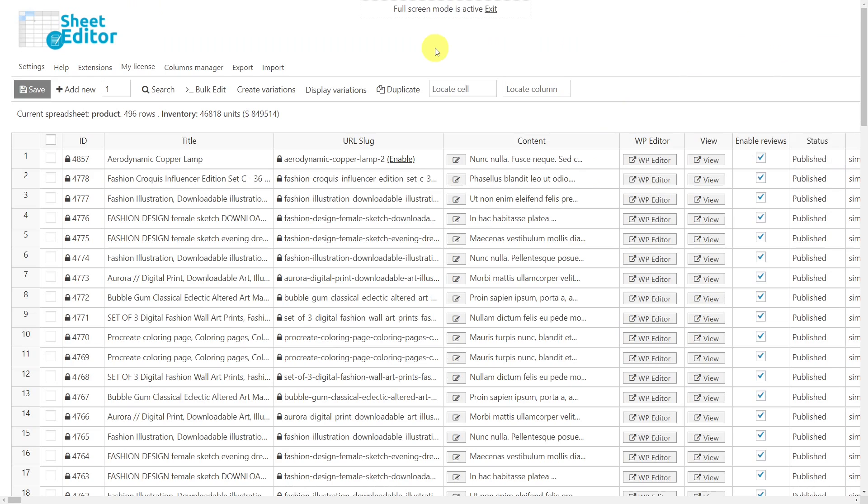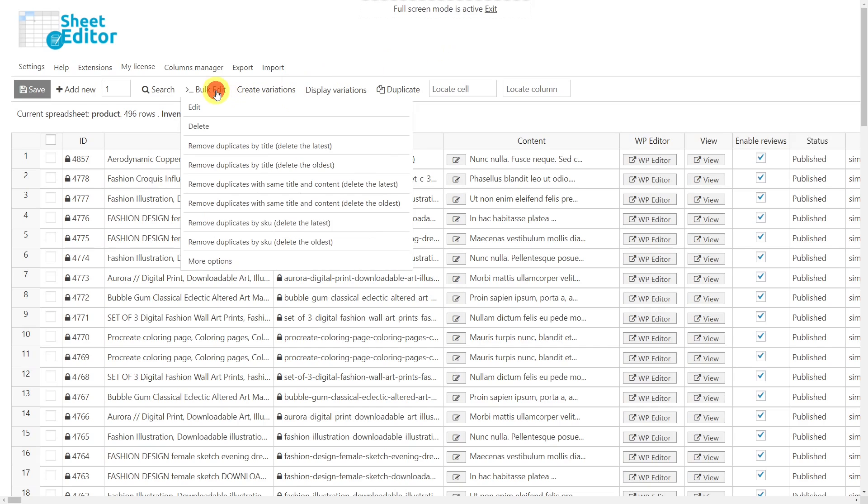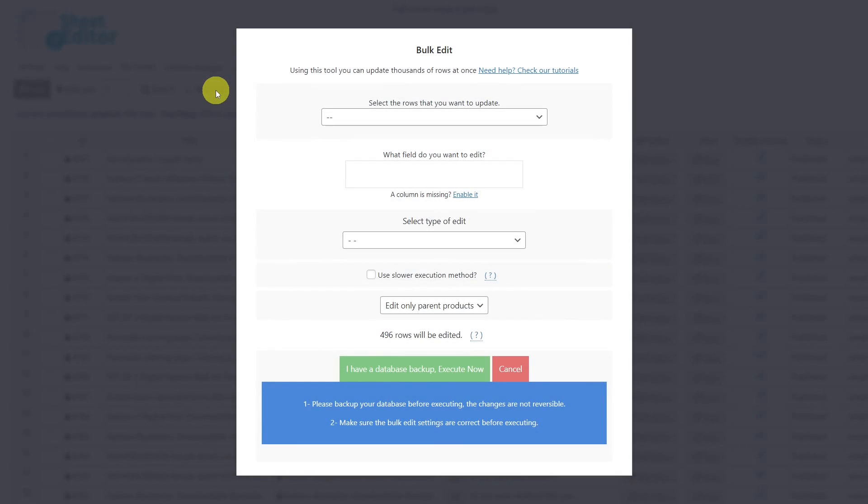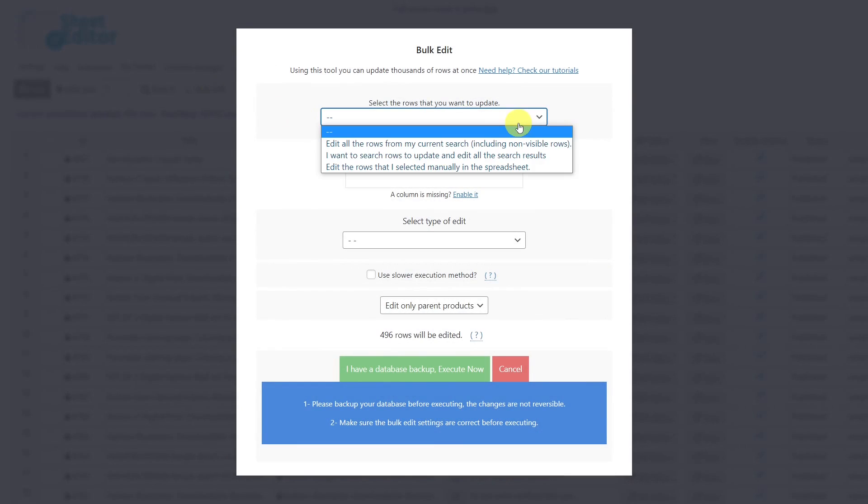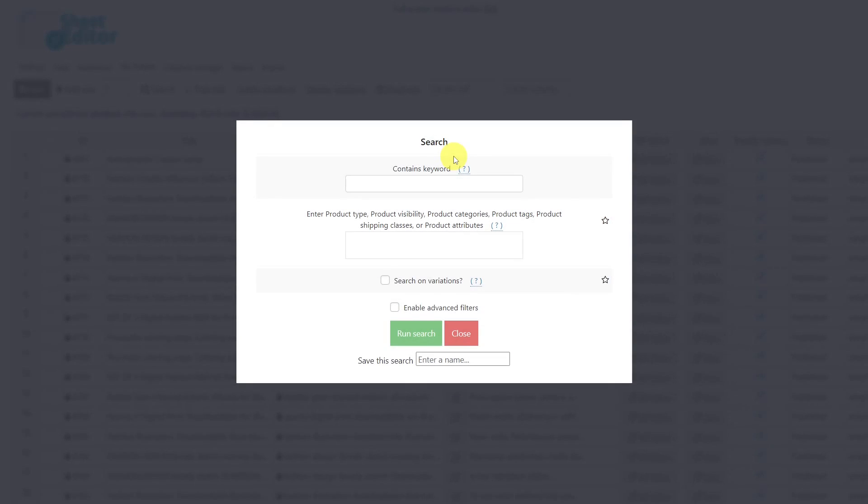With WP Sheet Editor, it is really easy to remove products with duplicate descriptions by keyword, status, category, attribute, or tag. To show you how, we will use the bulk edit tool. Once the tool is open, select to search for the rows to update. This will open the search tool where you can filter your products by keyword, type, visibility, categories, tags, shipping classes, attributes.